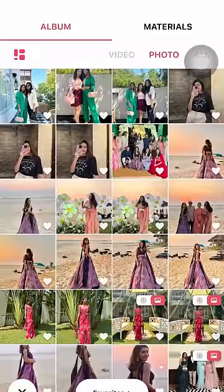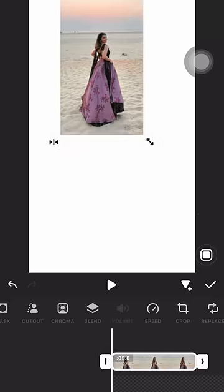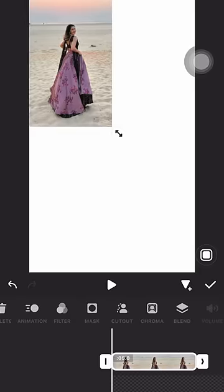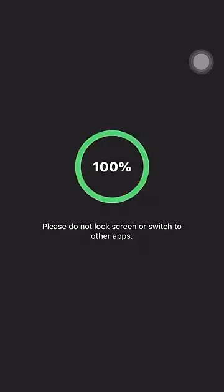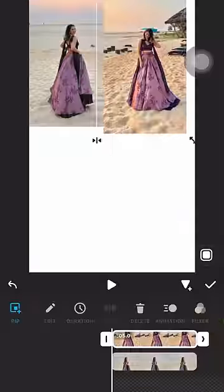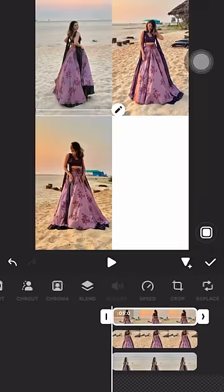Now using the PIP option, start picking pictures that you want in the video and adjust them on the canvas in a way that you create a 4-grid frame.